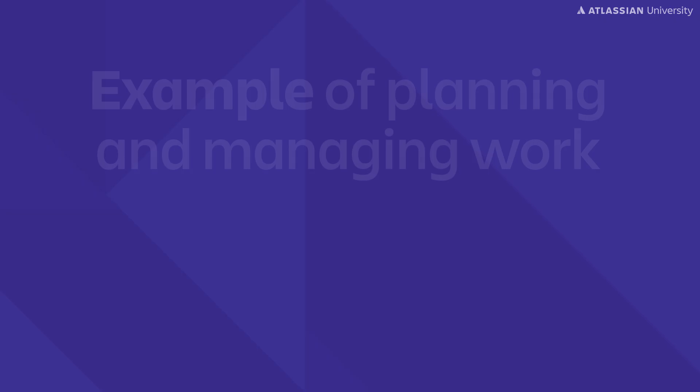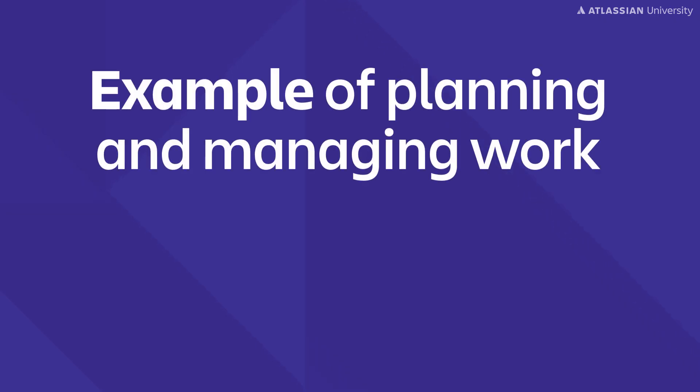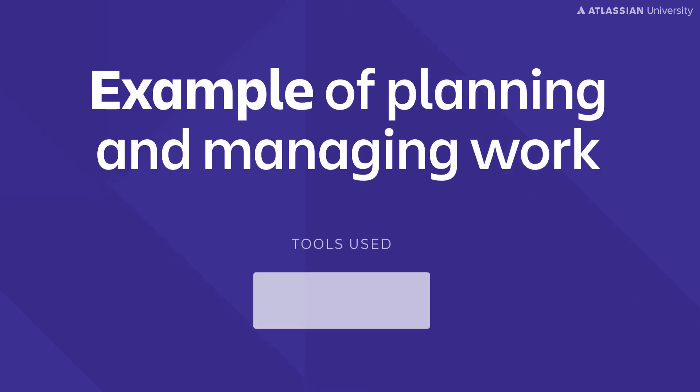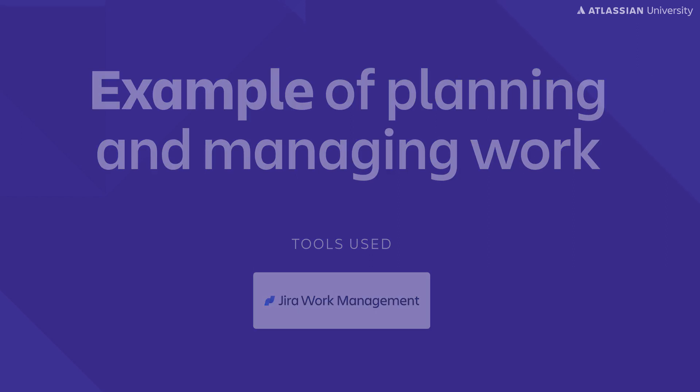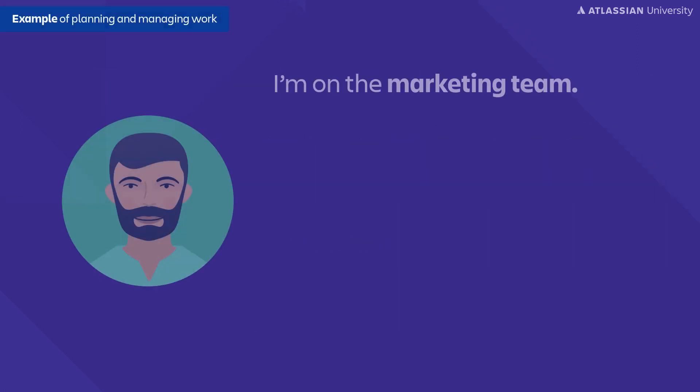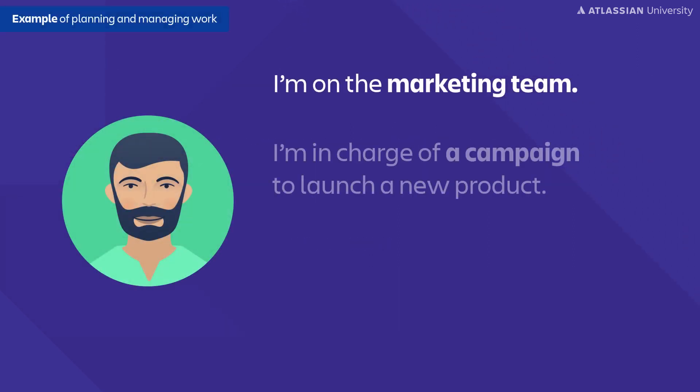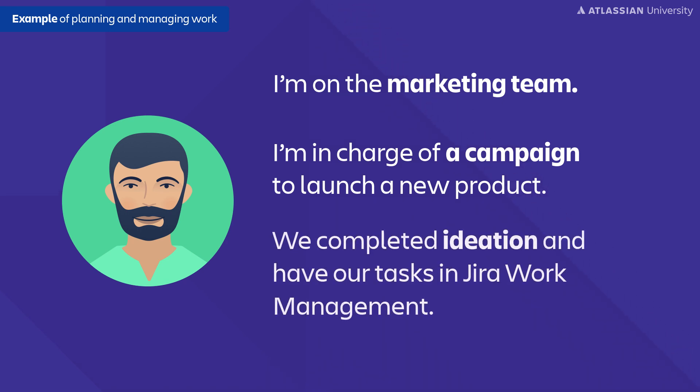Let's look at an example of planning and managing work asynchronously using Jira Work Management. Let's say I'm on the marketing team at my company and I'm in charge of running a campaign to launch our newest product. If you watch the last video, our team just went through an async ideation process using a whiteboard tool, and we took those tasks and converted them into Jira Work Management tasks.